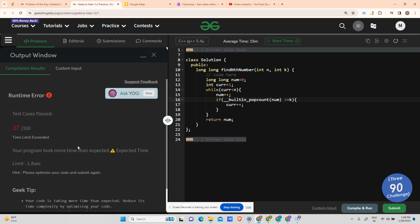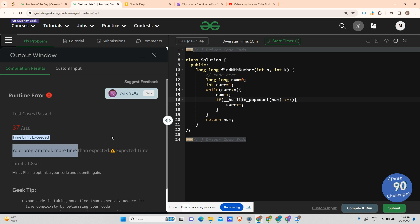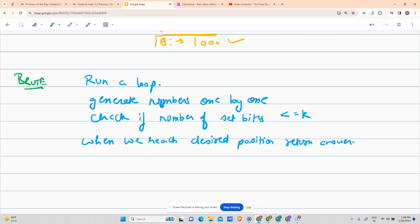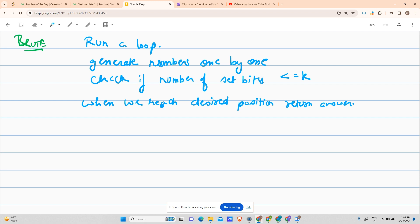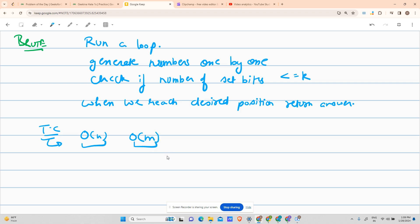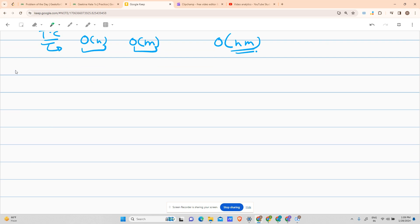As you can see, it gives a TLE on test case 37, so we need a more efficient approach. The time complexity of the brute force is O(n * m) in the worst case, where m is the size of the binary representation. We need to reduce this, so let's move to the optimized approach.